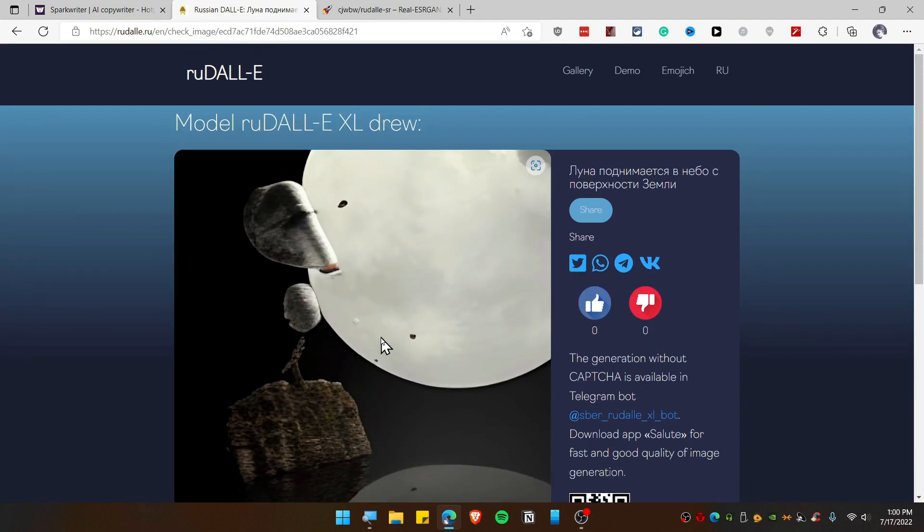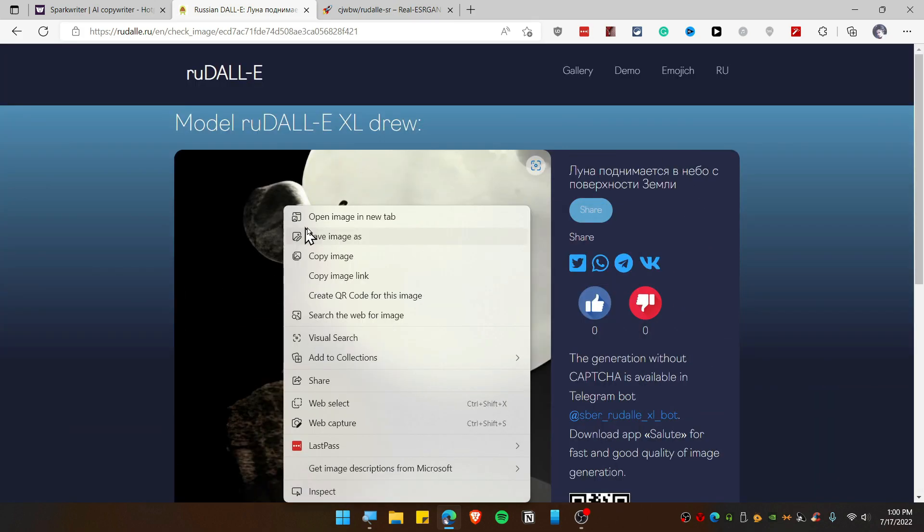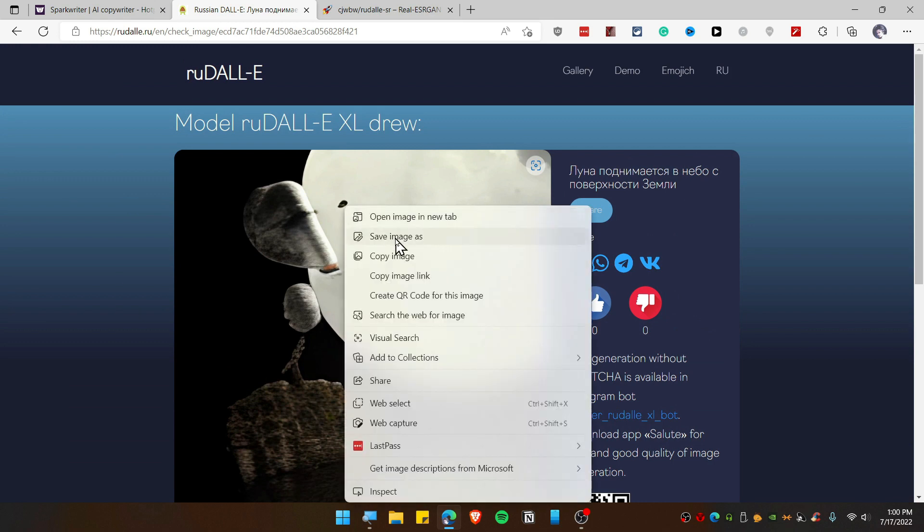All right, now you can see it, and this is how it looks like. I don't know what this is. Well, so now you can save this image by right-clicking.